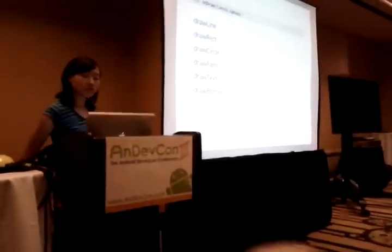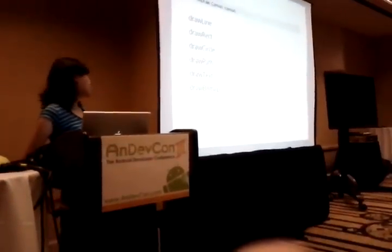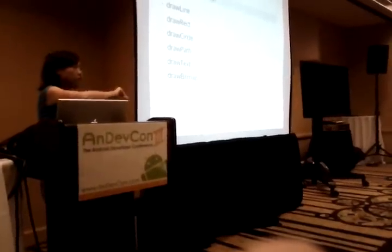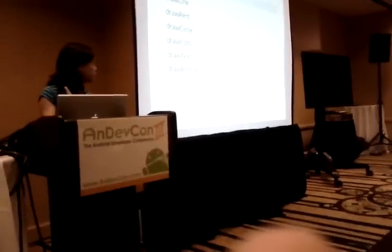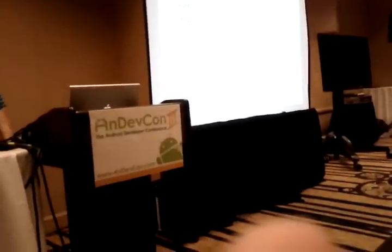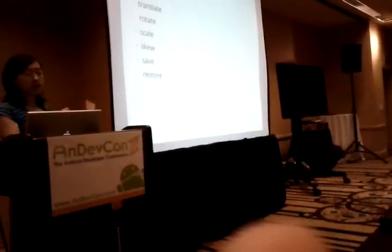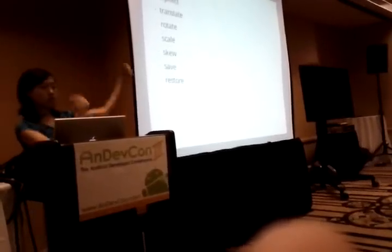OnDraw is literally what you think it is — it draws stuff. You're given a canvas and you can draw lines, rectangles, circles, and all kinds of stuff to it. Path is just a set of XY coordinates that you keep going with, and if you choose the paint properly it will either be a line or something that's filled. Canvas is something that you draw on, but you can also do things to the surface itself — you can translate it, shift the canvas over and then draw on it, or you can rotate it, scale, skew, all kinds of stuff.